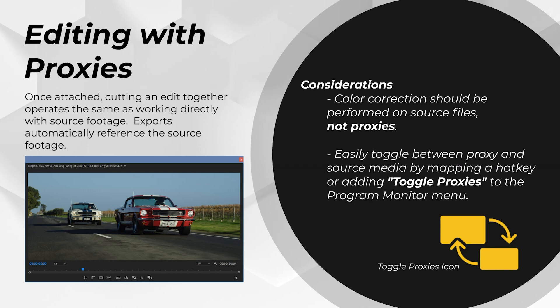As of fall 2020 Adobe added the helpful option to use proxy footage when exporting. Just look for the checkbox. Enough of these slides, let's take a real look at how this workflow works.